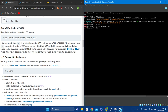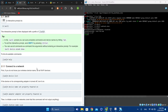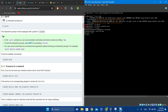If you have Wi-Fi, use 'iwctl'. You can list the devices by using 'device list'. You would see your devices there.